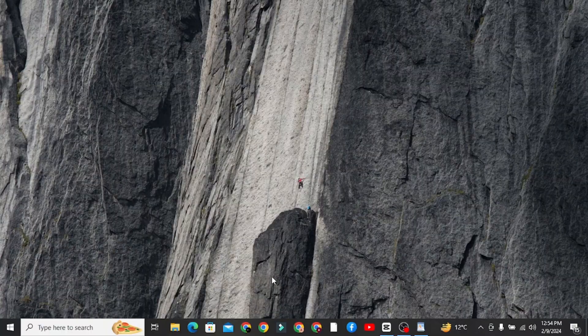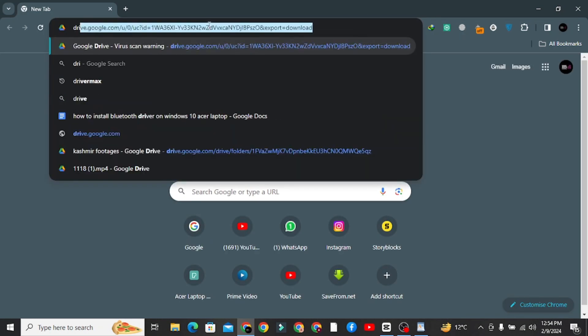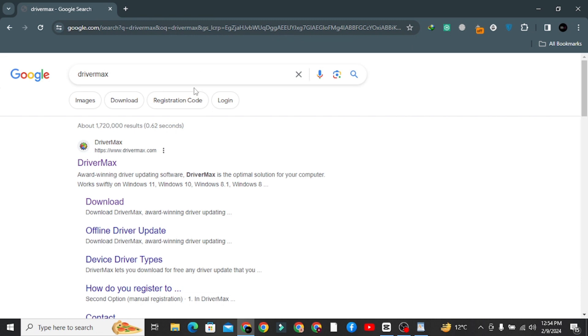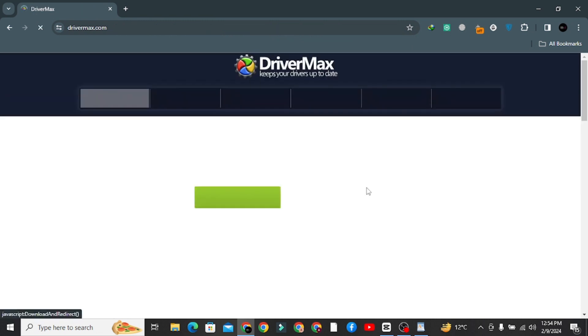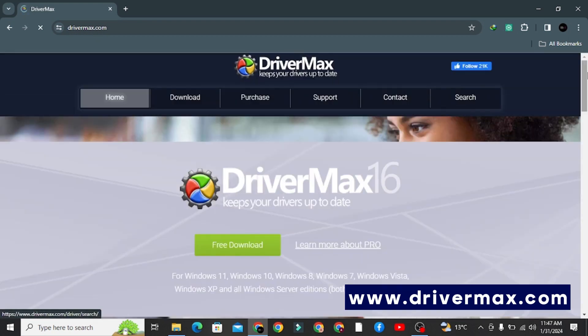Open your browser search bar and search DriverMax. Don't worry, you don't need to pay anything. This software is totally free and easy to use. Click on the first link, or you can go to the direct website like www.drivermax.com.